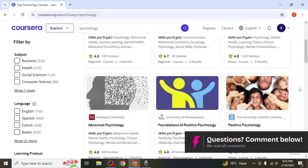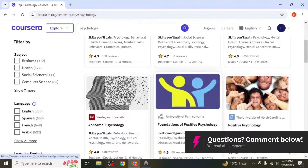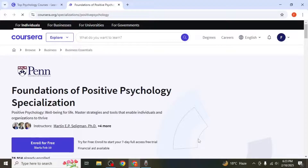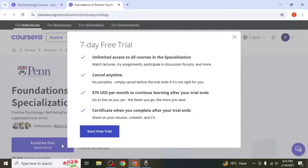Click on the course you're interested in and then select the Enroll for Free option. You'll be offered a 7-day free trial to explore the course. If you're satisfied and wish to continue learning after the trial, for this specific course you'll be charged $79 per month.